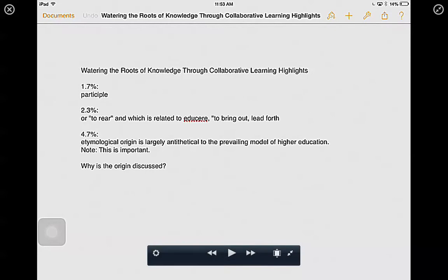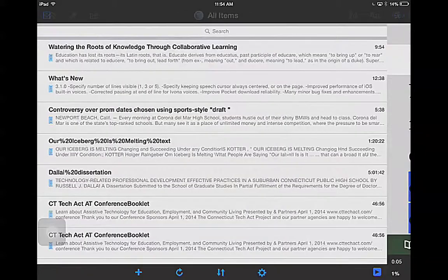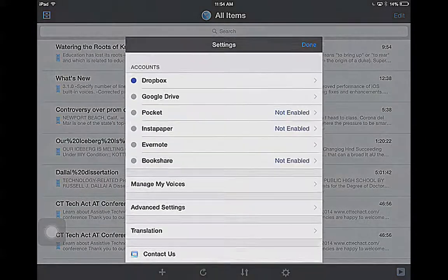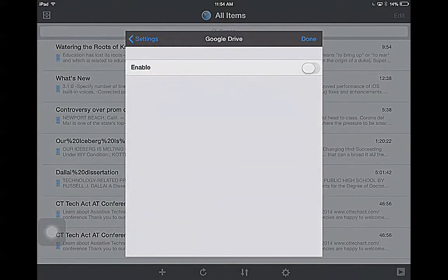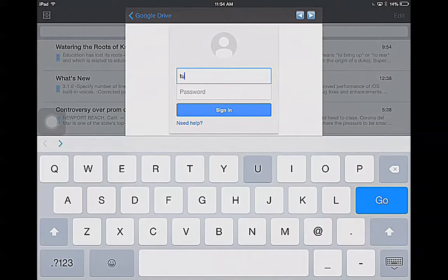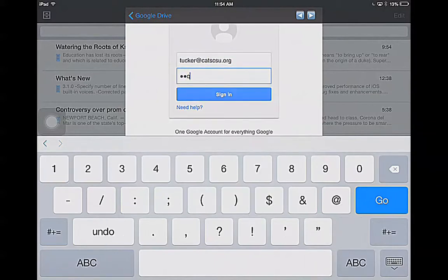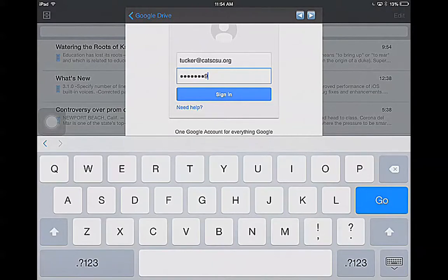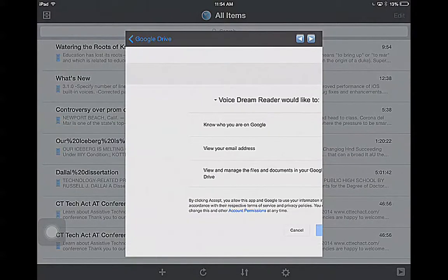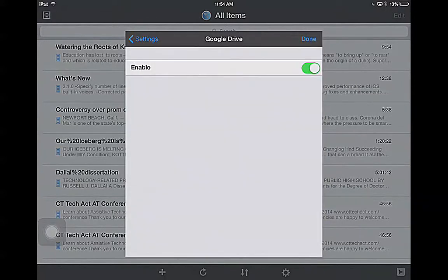The final thing I want to show you in Voice Dream is that you can upload a PDF. I've got the light version, so it is going to ask you for things all the time. I'm actually going to enable my Google Drive and show you how to do this. I'm going to sign into our class Google Drive. It's going to ask me if I can allow Voice Dream to access everything — I'm going to tap Accept. And now it's enabled.